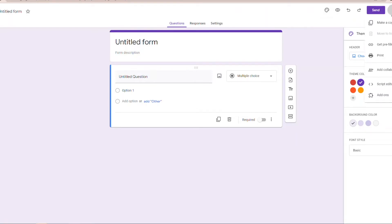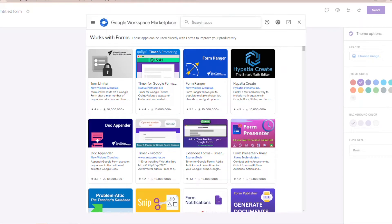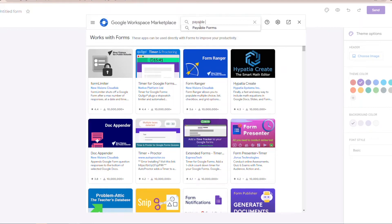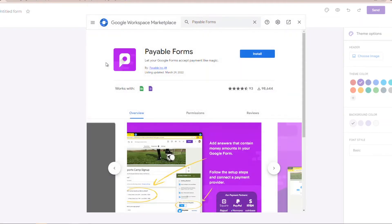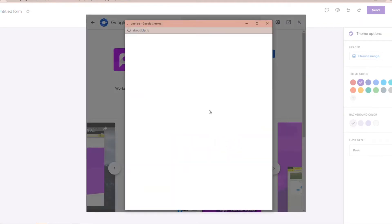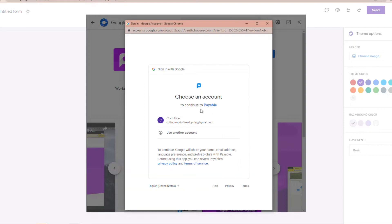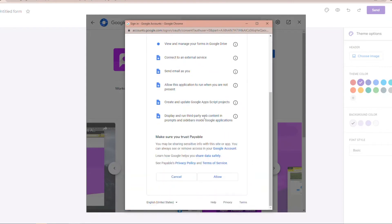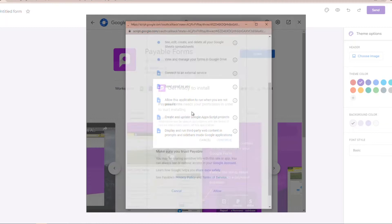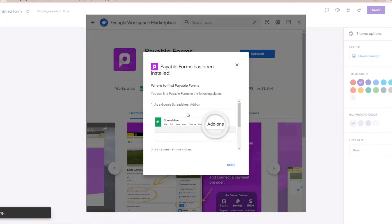So here we're starting with our basic Google Form. We're going to come up to this far right side, go to our add-ons, and search for the Payable Forms add-on. We're just going to click through to that and install it. Make sure that you're only in one single Gmail at a time. If you're in two, it can sometimes give you some issues.